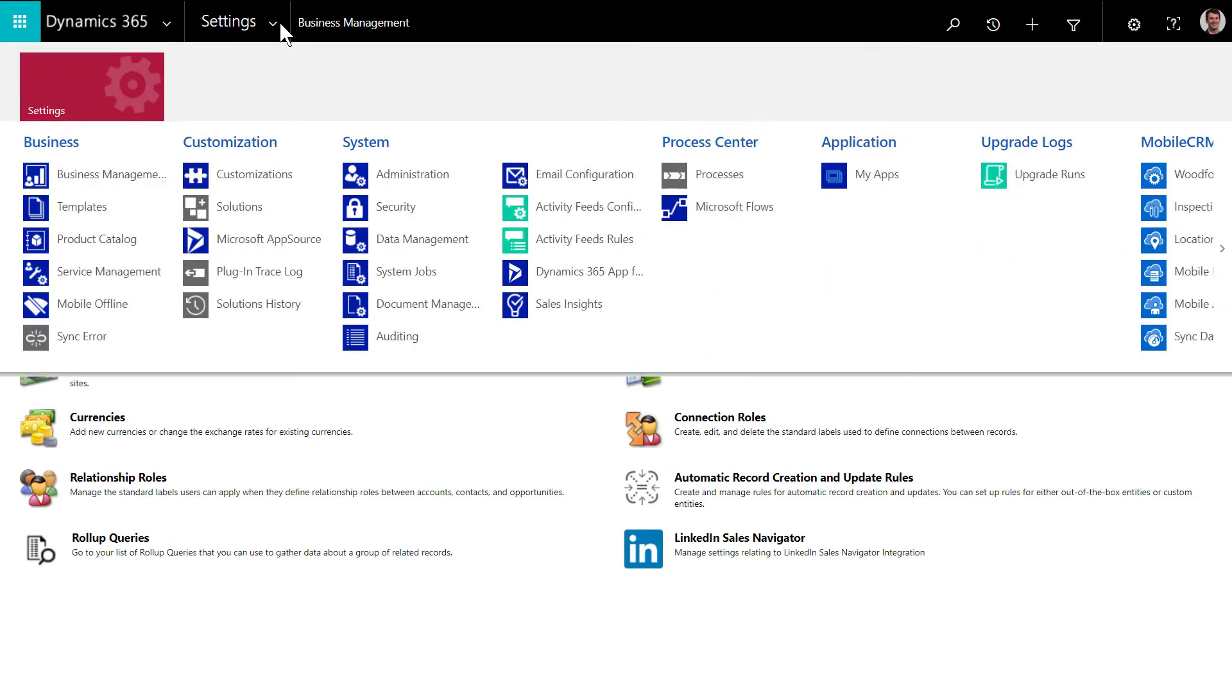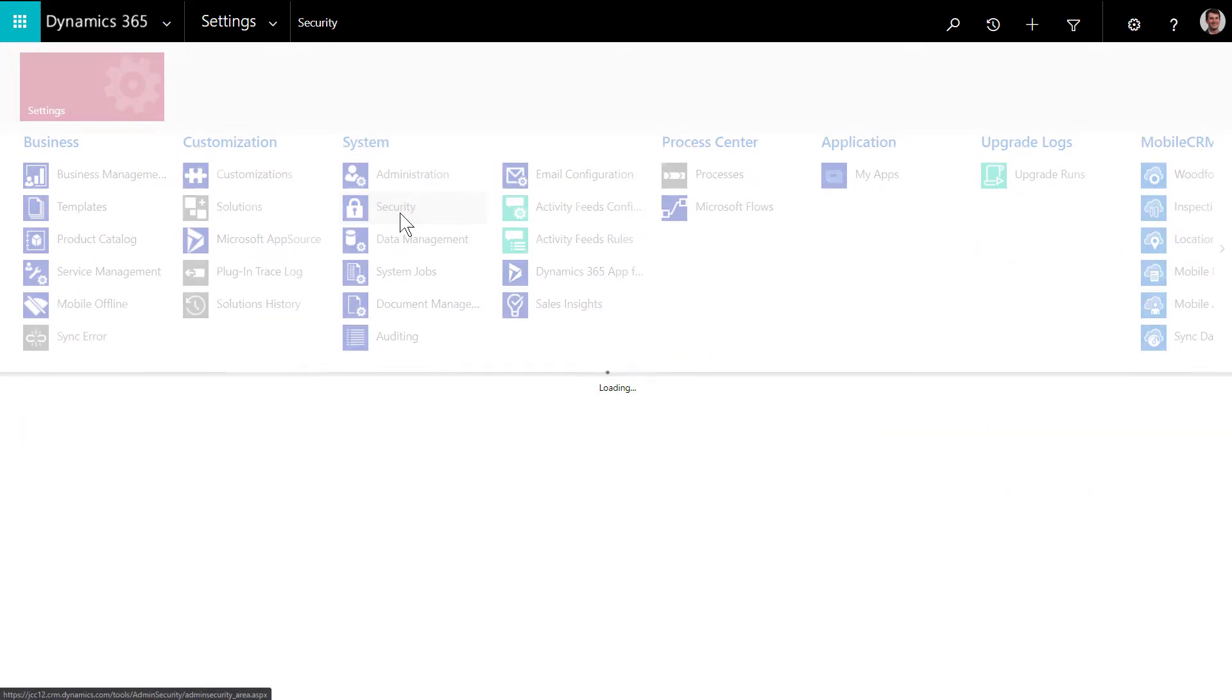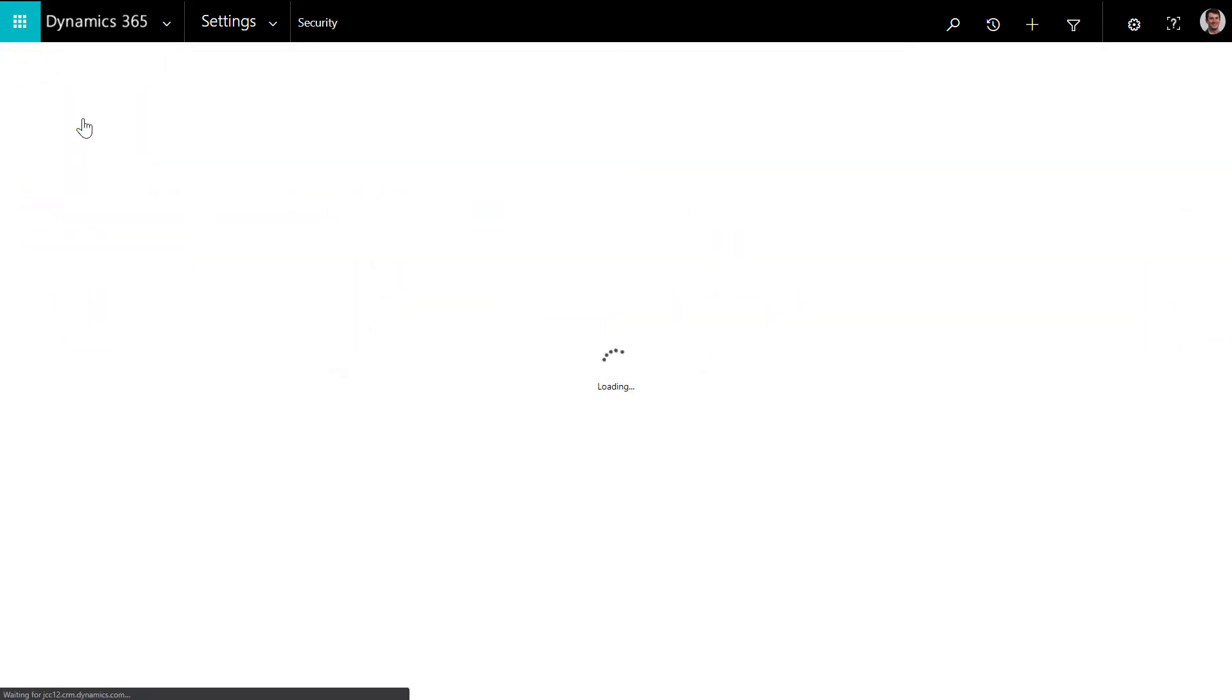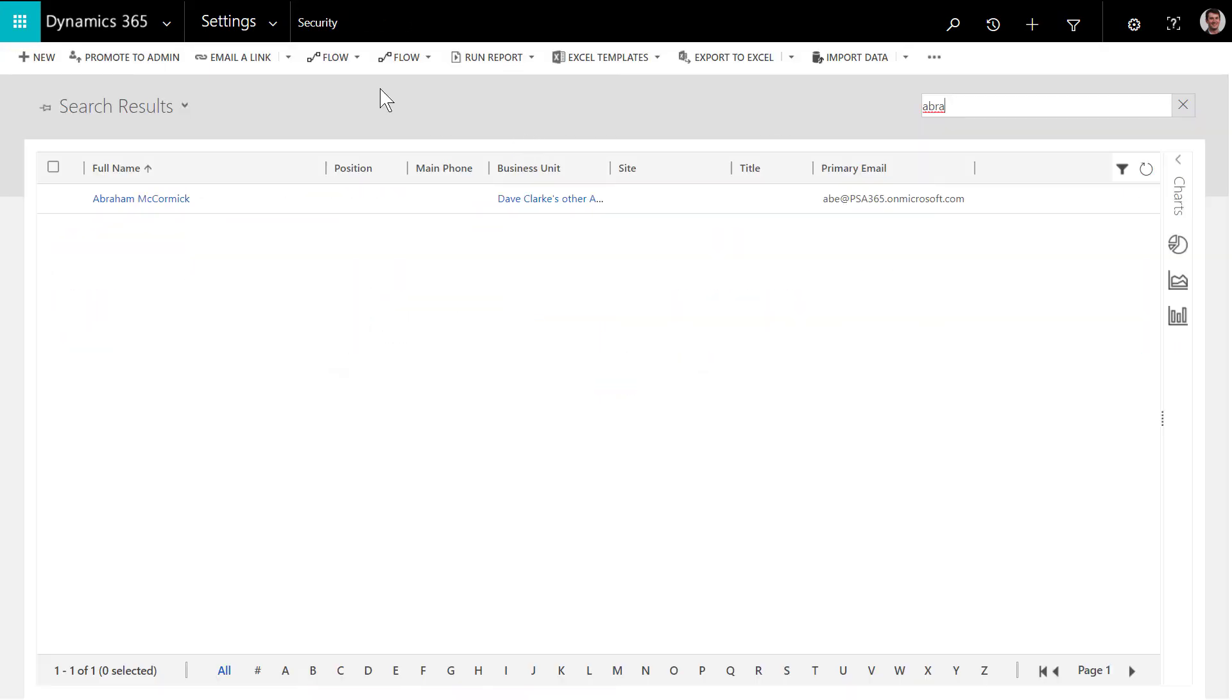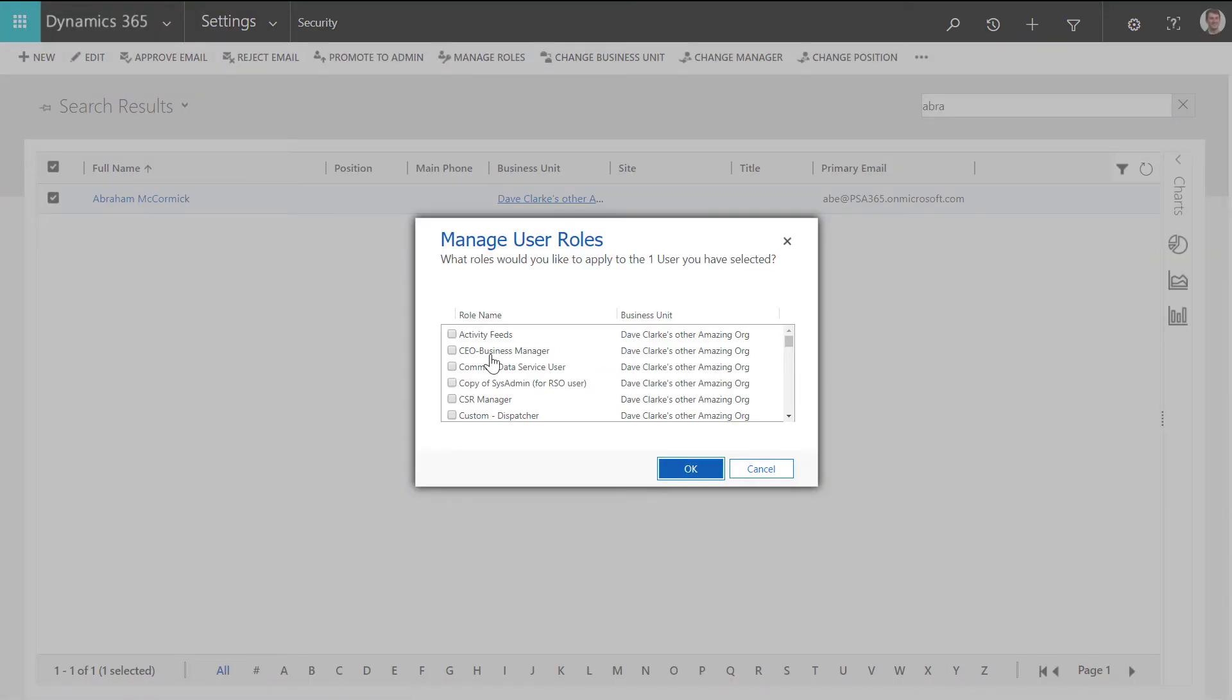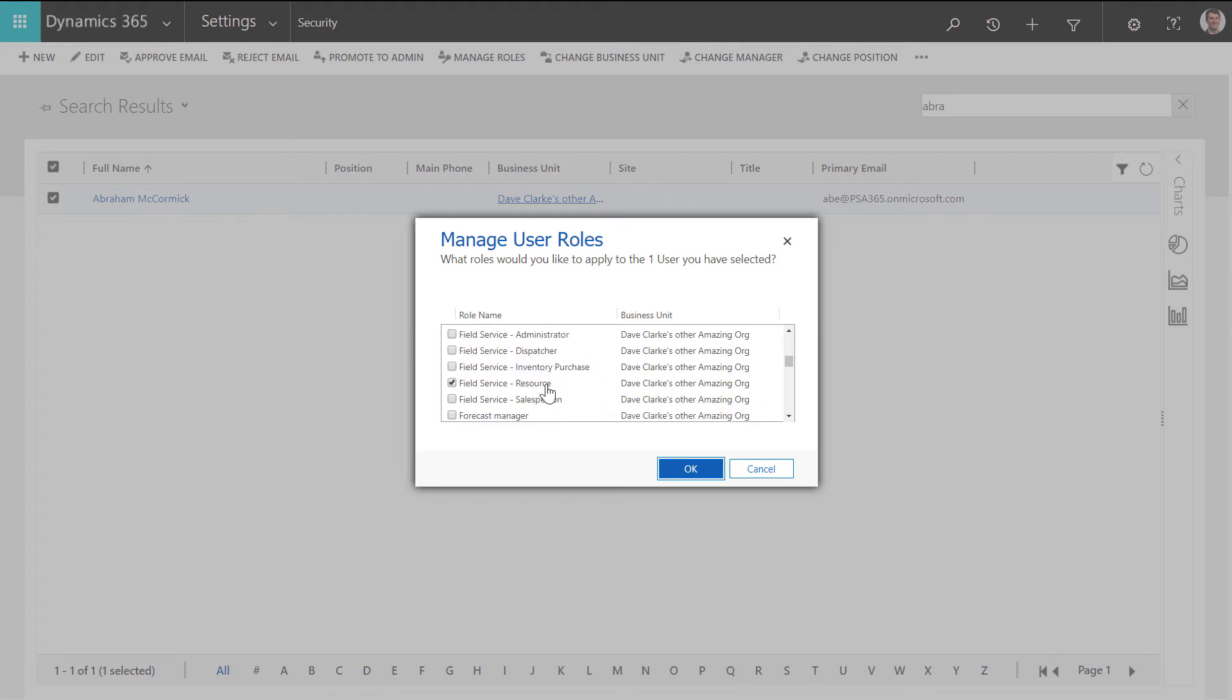Go to Settings, then Security, then Users, and find your technician user. This is the same one that the resource is related to and that has the licenses. Assign the Field Service resource security role.